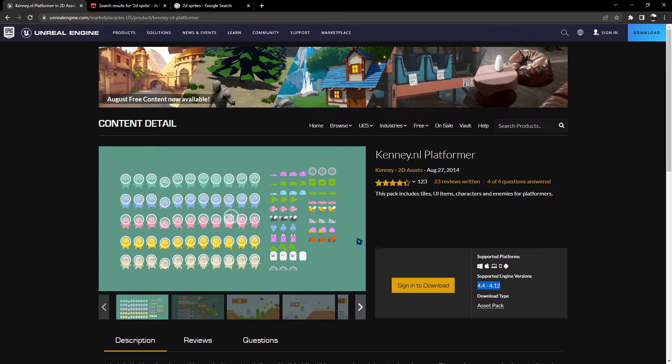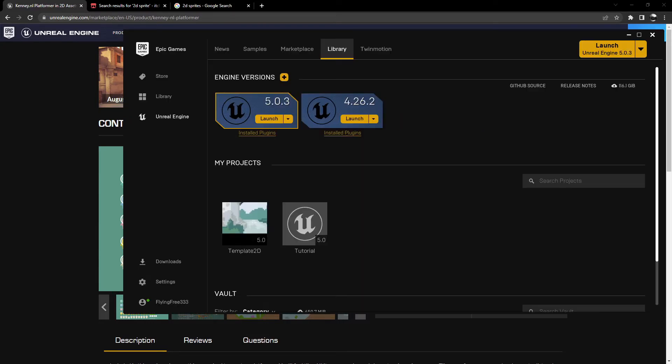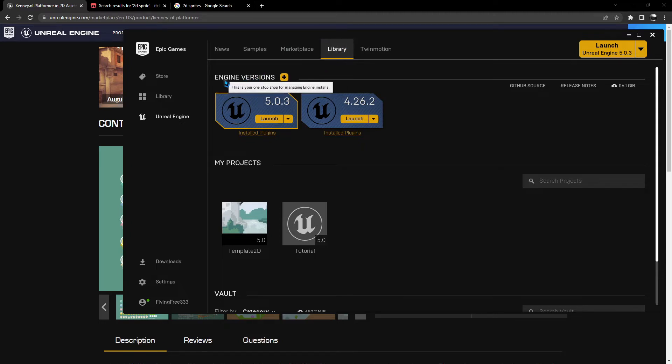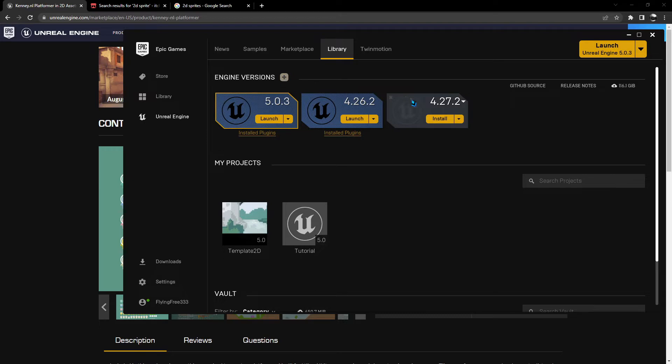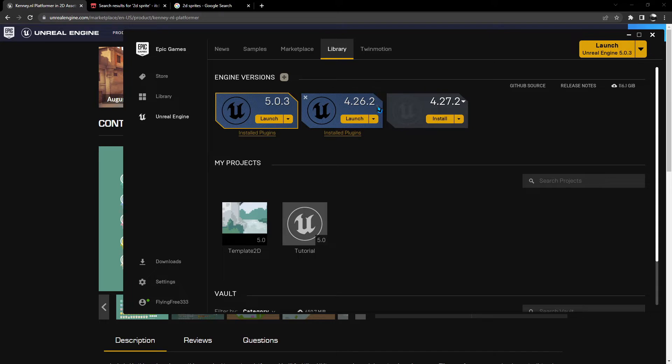So it won't let you download this asset, but there's a way around that. If you go into your Epic Launcher and you go into your library, right here, Engine Versions, this plus symbol here allows you to install other versions of Unreal Engine. So you can install an older version like I have here, 4.26.2. And having that installed allows me to download assets that aren't compatible with Unreal Engine 5.